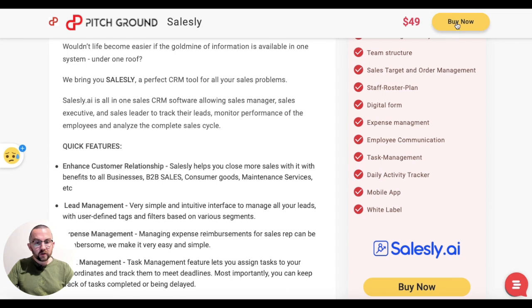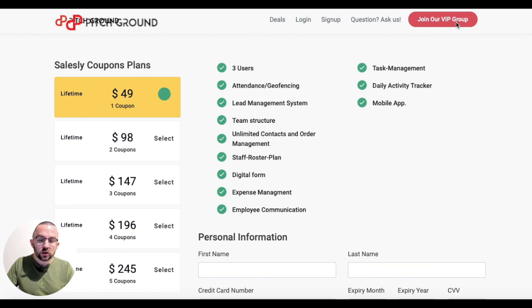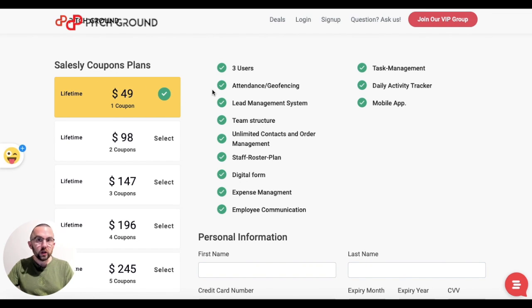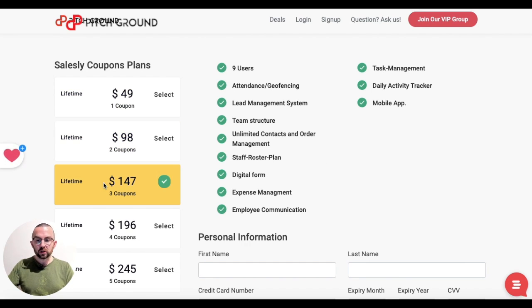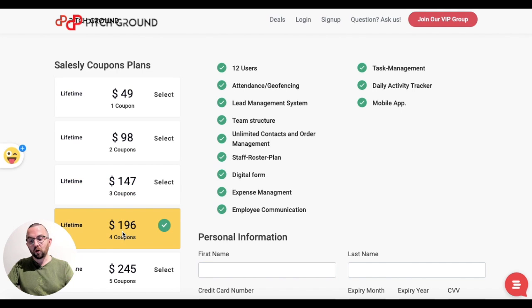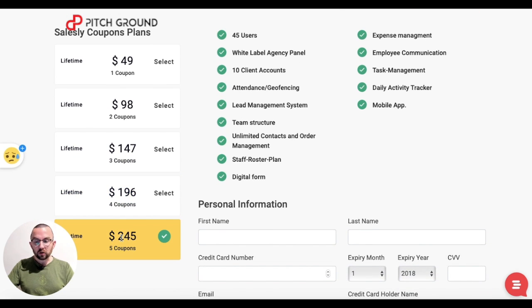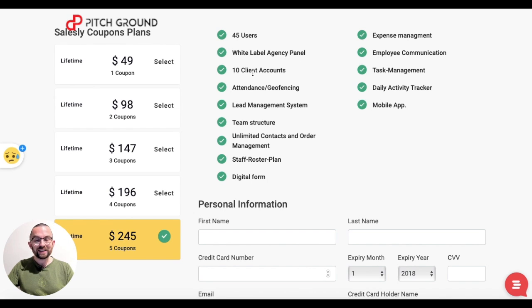If I go into buy, you'll see that for one coupon you're getting three users and all of this functionality. As you stack coupons you get more users — six users with two coupons, nine with three, twelve with four. If you go for five coupons, you're also getting a white label agency panel and ten client accounts.